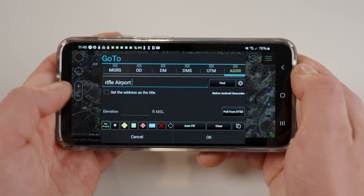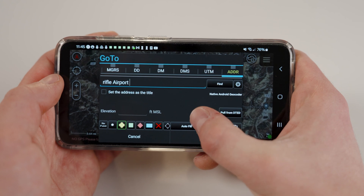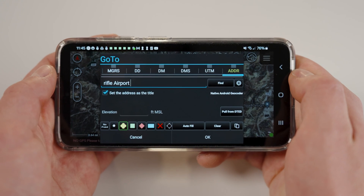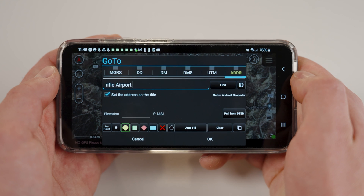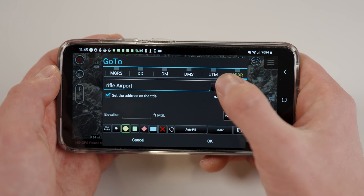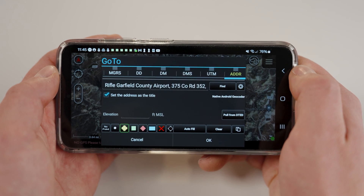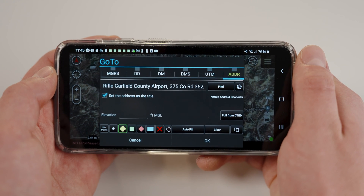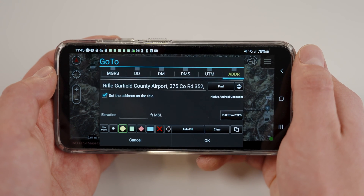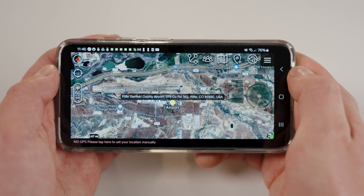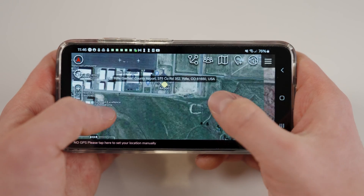If you would like the name of your point to be the address entered, select set address as the title box. Now, hit Find. ATAC will auto-populate the rest of the address within the search bar. If this address is correct, select OK. Your map will move to your desired location and a point will be dropped.